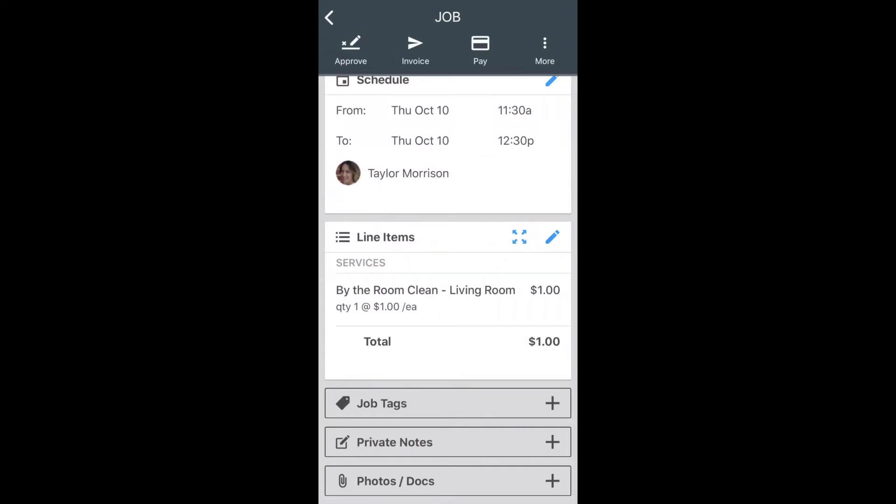Underneath job tags, you have private notes. These are all internal — the customer will not be able to see these notes, so you can add anything specific here, such as a lock code. Any of these can be placed in private notes.